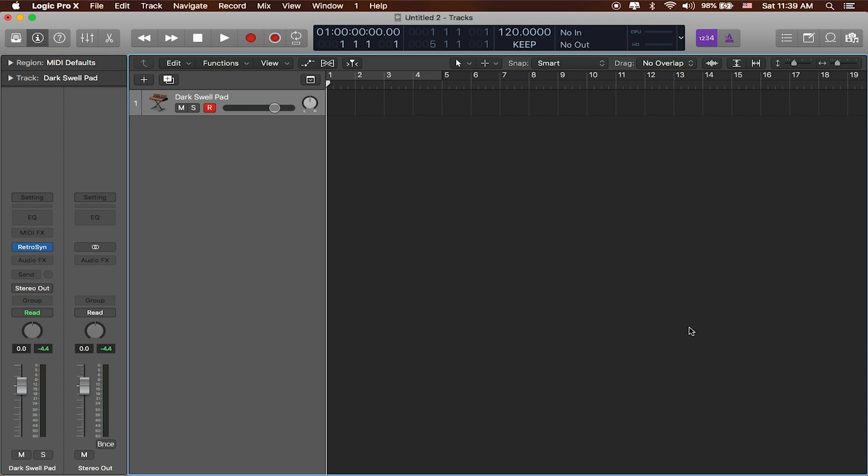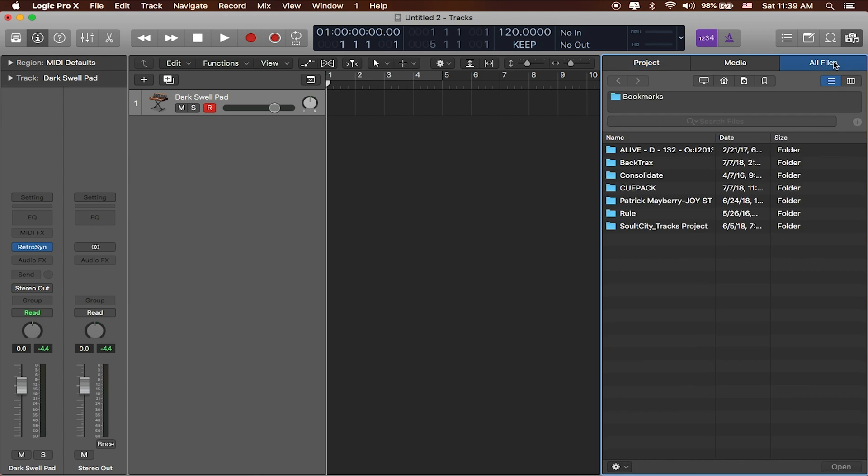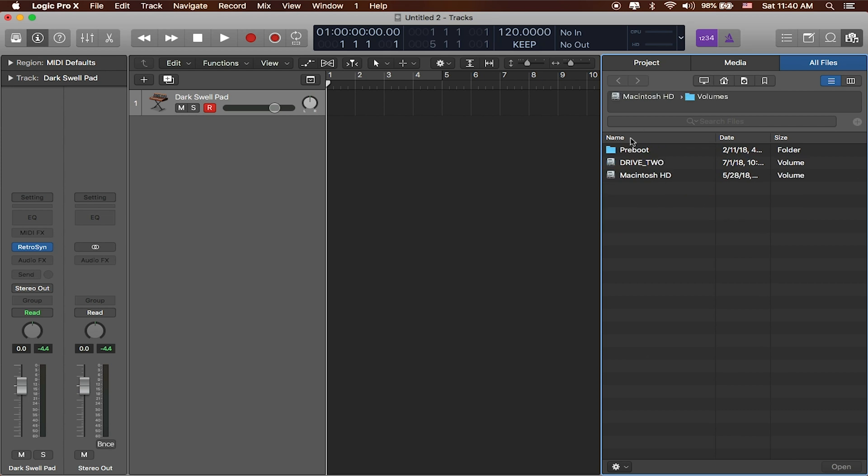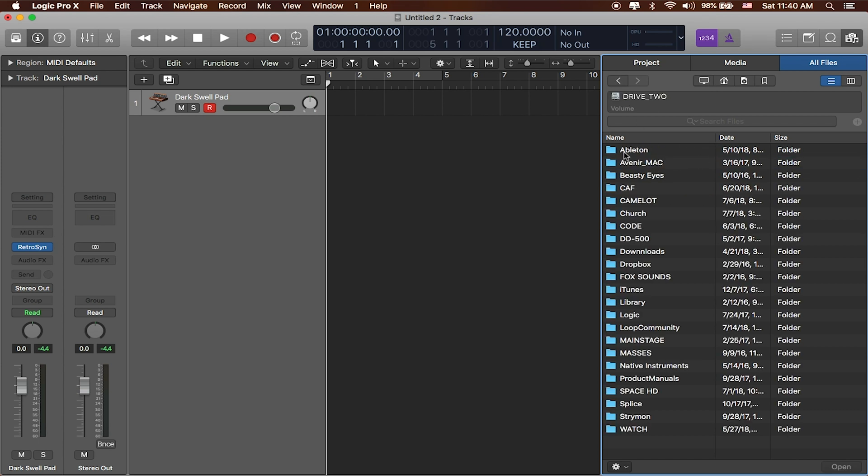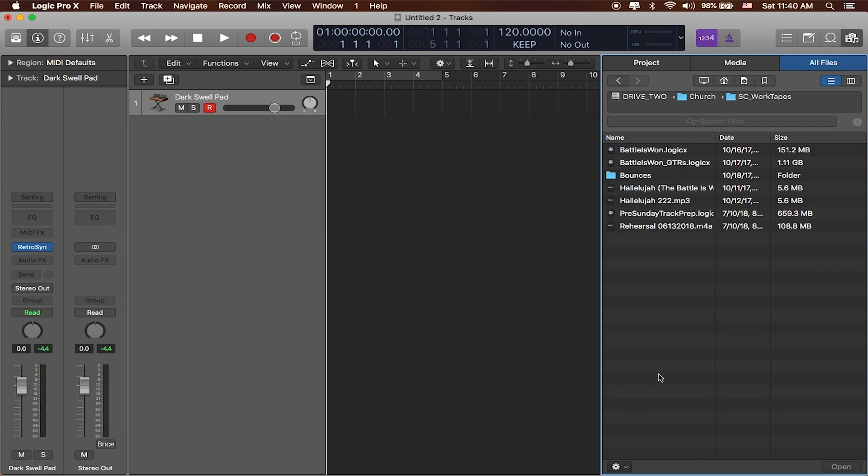What I want to do right now is I want to pull in a song that I want to produce around and create my own custom track to. To do that, I'm going to go to the file browser up here at the top right hand corner, all files, and I'll go over to where all of my scratch tracks are. So I'm going to drive to...I've got that in a church folder underneath a work tapes folder.